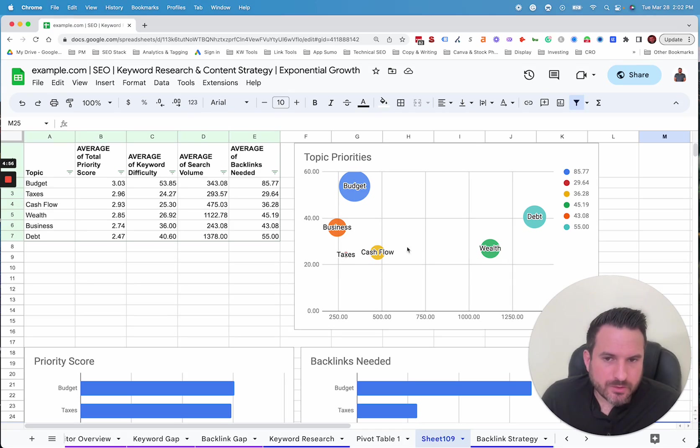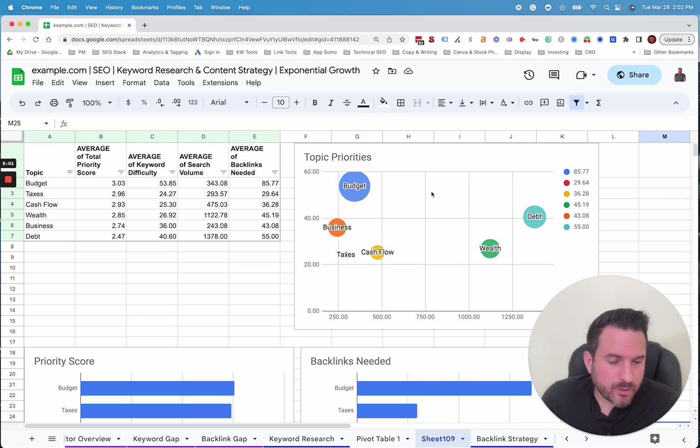And you could start to visually see where each category fits. And again, you could swap this by funnel stage or intent as well.